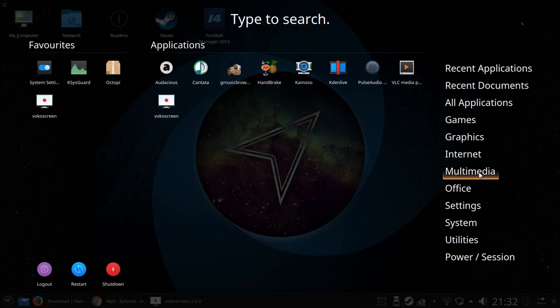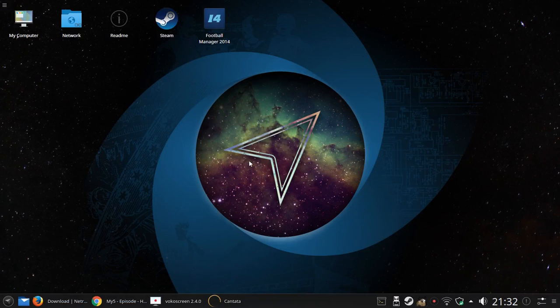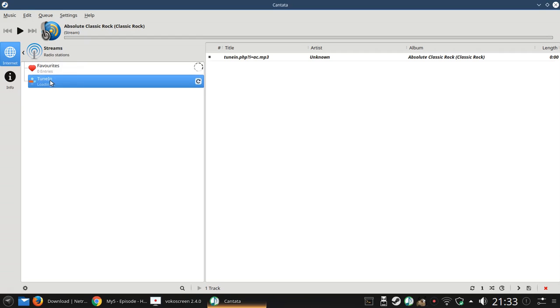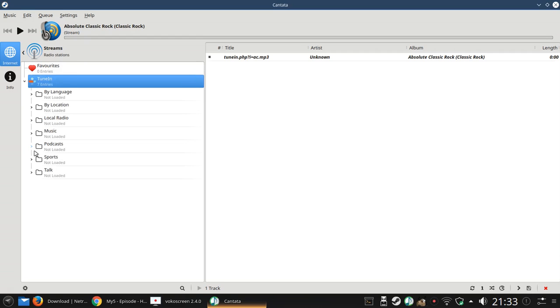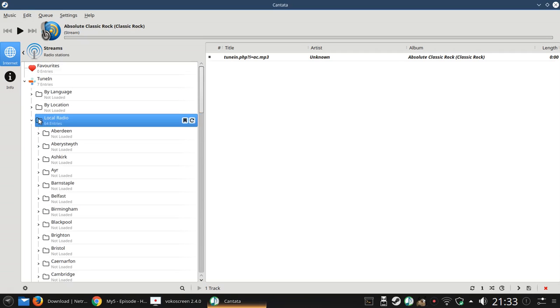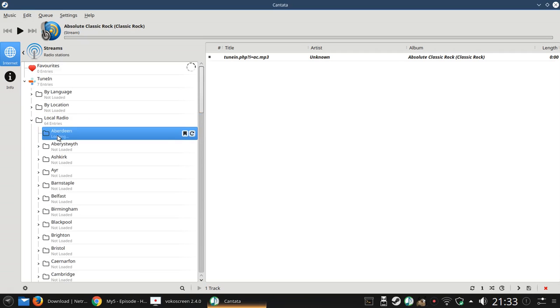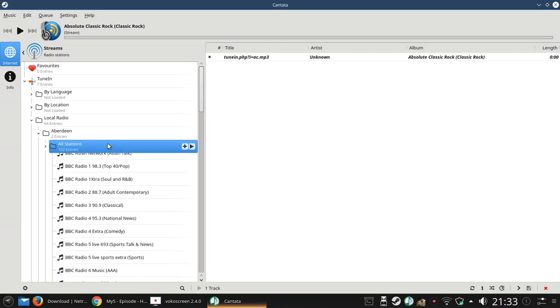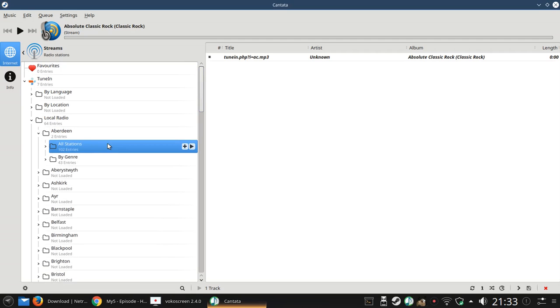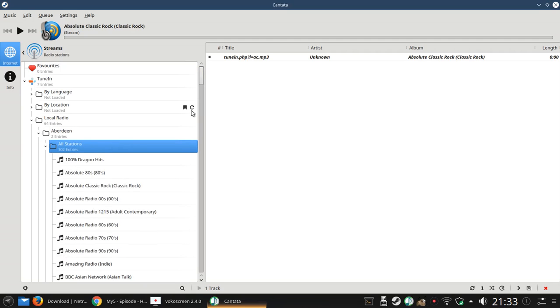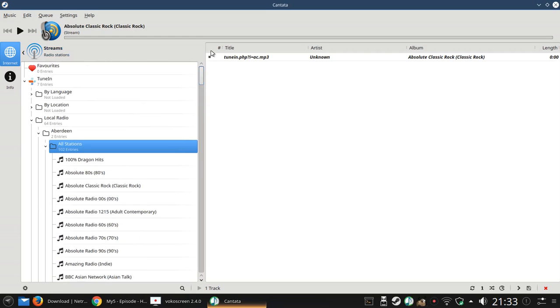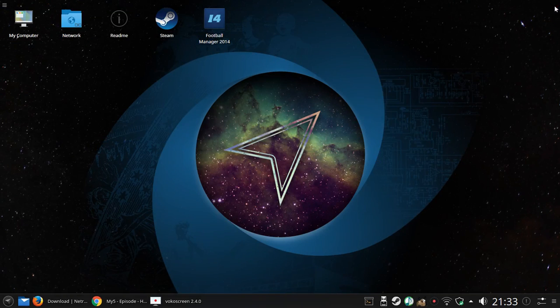Other things under the Multimedia are Cantata which is online radio. You can basically choose local radio. You can choose podcasts. I'm in Aberdeen. Well, I'm not actually in Aberdeen today because I'm in a hotel. But as you can see, lots of radio stations to choose from there.